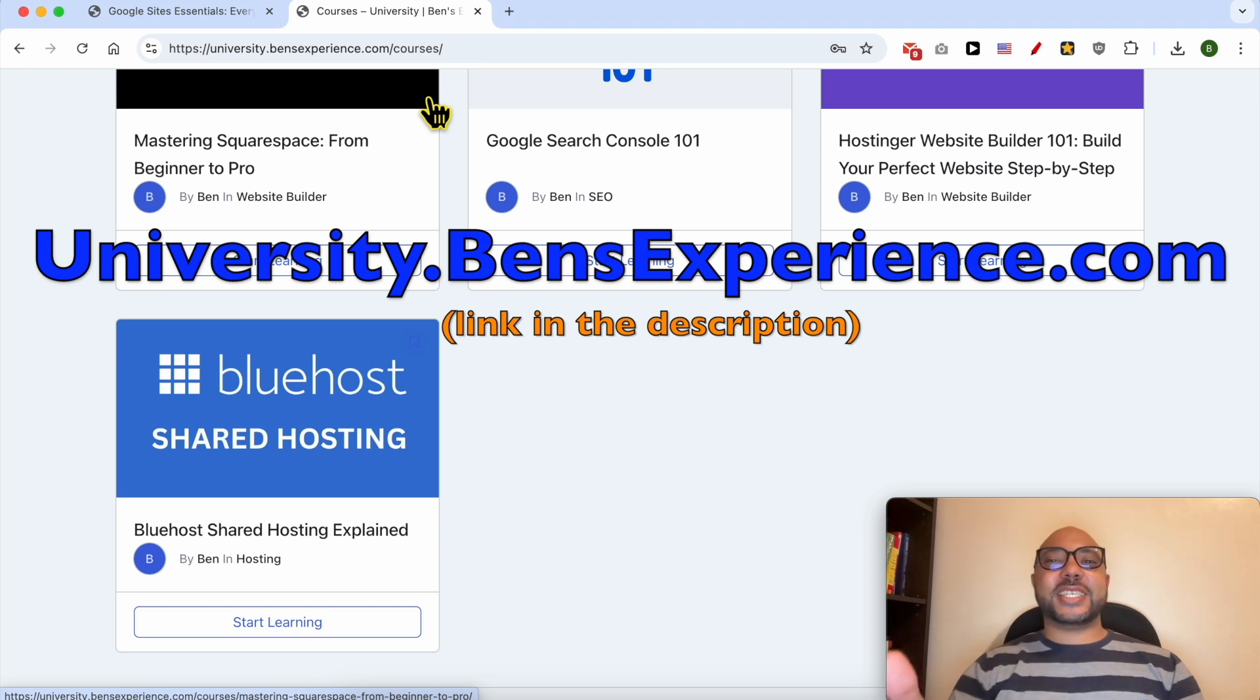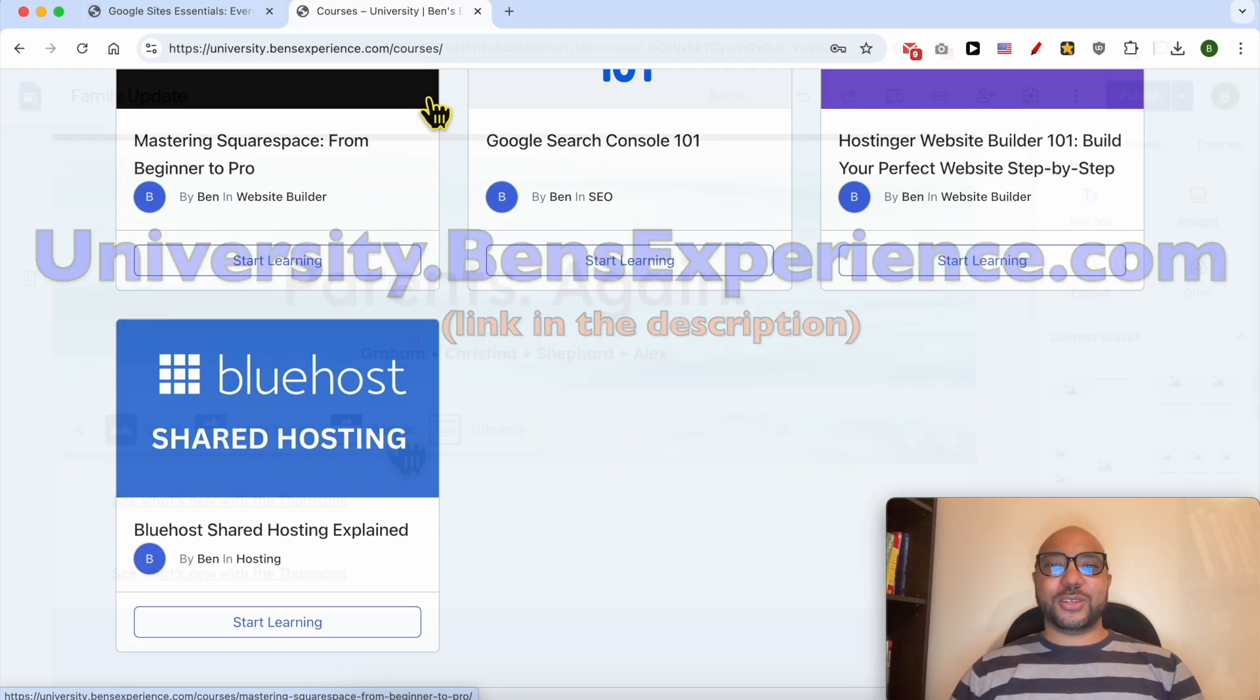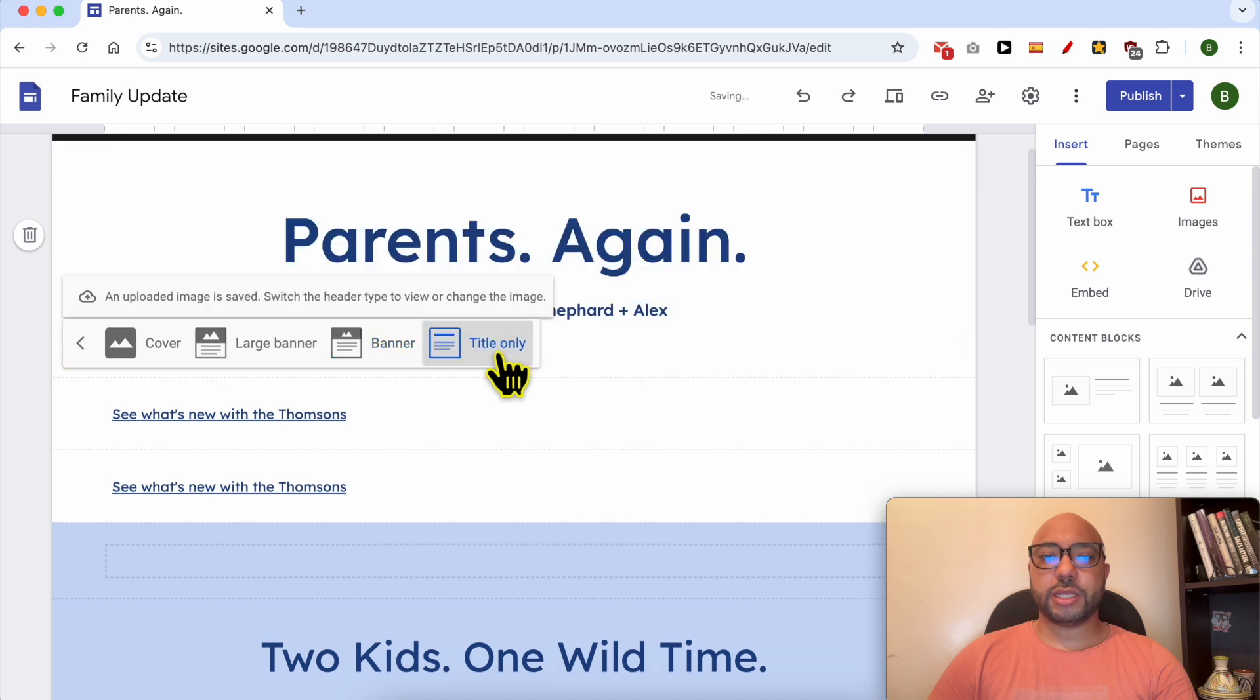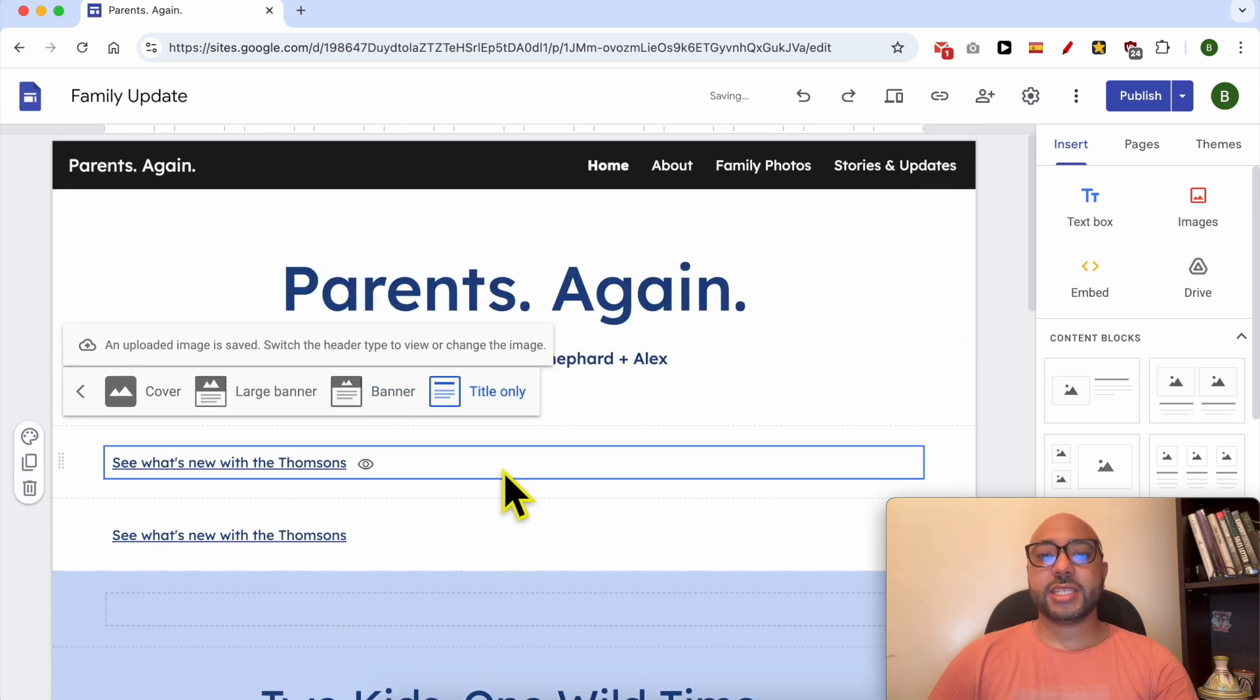Without any further ado, let's continue our tutorial, a banner or just a title only, and this is how to change the header size in Google Sites.